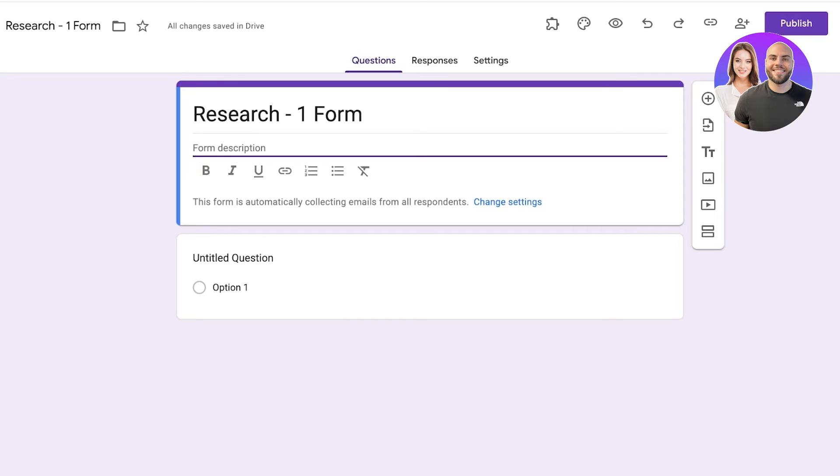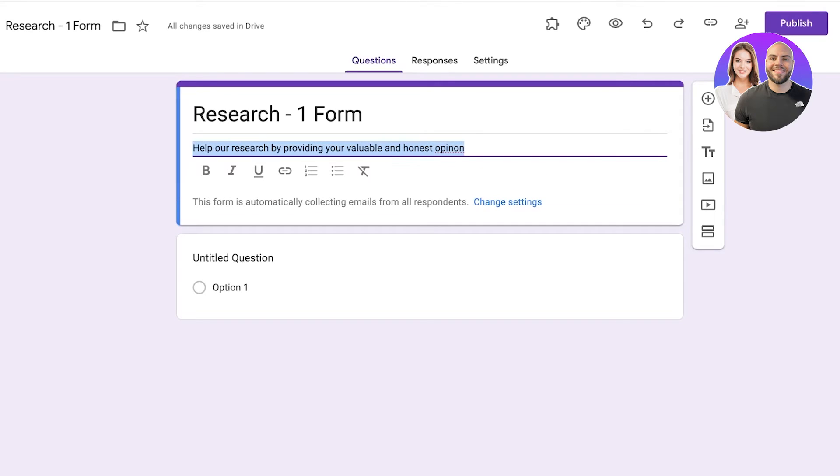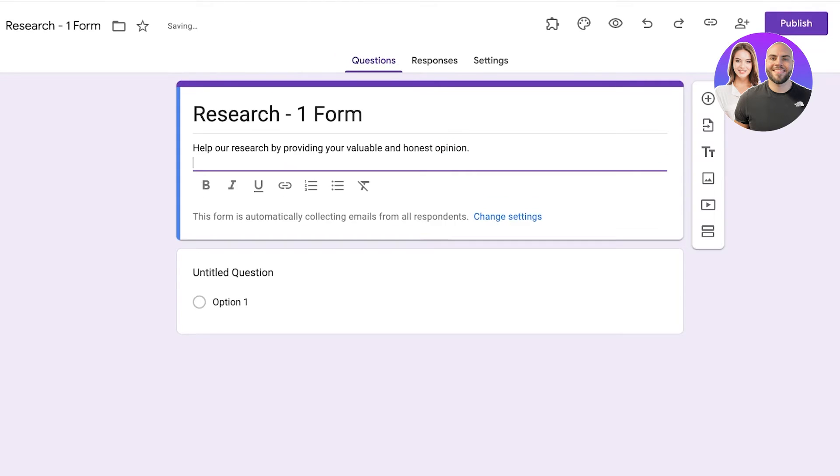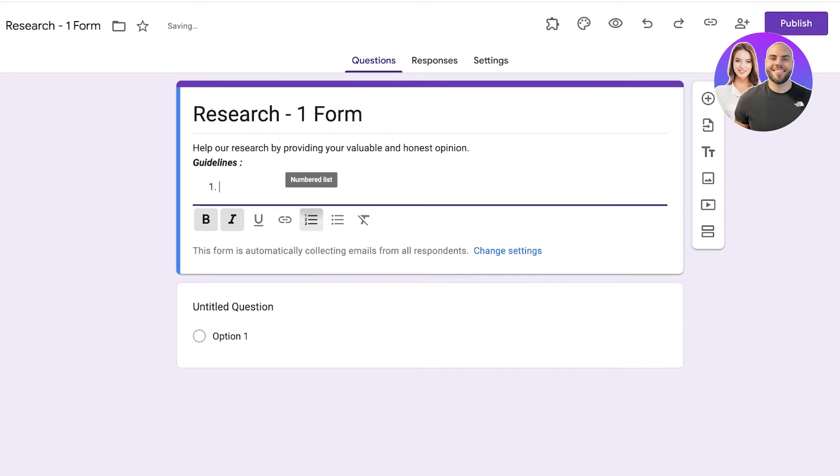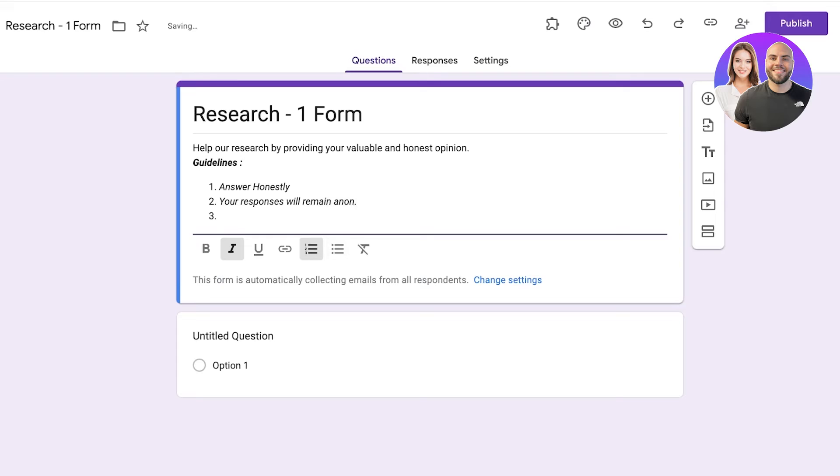For us let's say it's going to be: to gather data, help our research by providing your valuable and honest opinion. Now once I've done that I can proceed with formatting this. So if you want you can make it bold, italic, underline, add links, numbered lists, bulleted lists, or other types of formatting. Now after that let's say I have to add some kind of rules for my form or any guidelines. I can simply write guidelines, and then I'm going to add a semicolon. I'm going to select this, make it bold and italic, then scroll down, add a numbered list, and then I can proceed with my list. Let's say my list is going to be: answer honestly, your answers or your responses will remain anonymous, or any other guidelines I can provide them here.